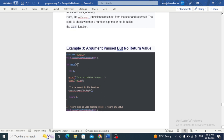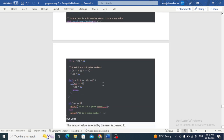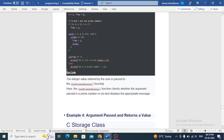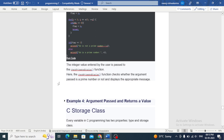Next: argument passed but no return value. The integer value entered by the user is passed to the check prime and display function. The check prime and display function checks whether the argument passed is a prime number or not and displays the appropriate message.